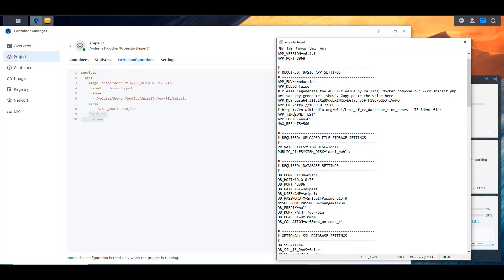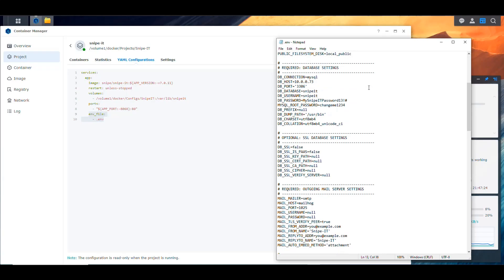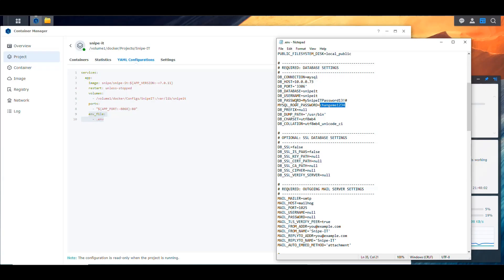I changed the app timezone to Eastern Time — America/New_York — there's a URL provided listing all timezone options. For the database settings, I have a MariaDB instance running on the Synology NAS through Package Manager, so I set the NAS IP as the host, used the standard MySQL port, and it connects to the snipe-it database with a dedicated snipe-it user and a strong password combining uppercase, lowercase, numbers, and special characters.